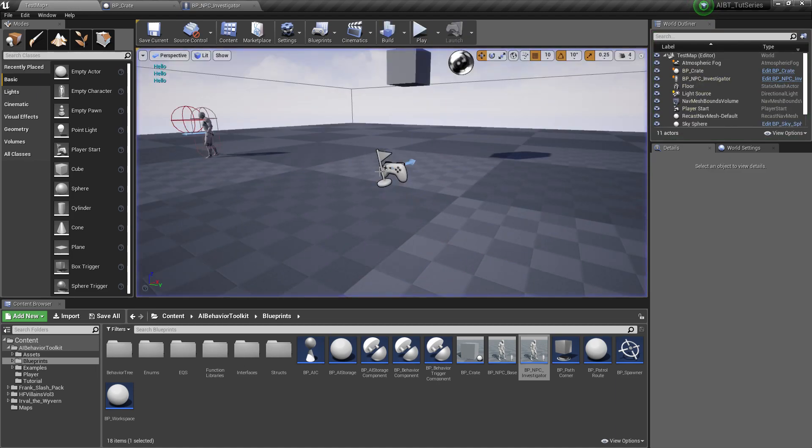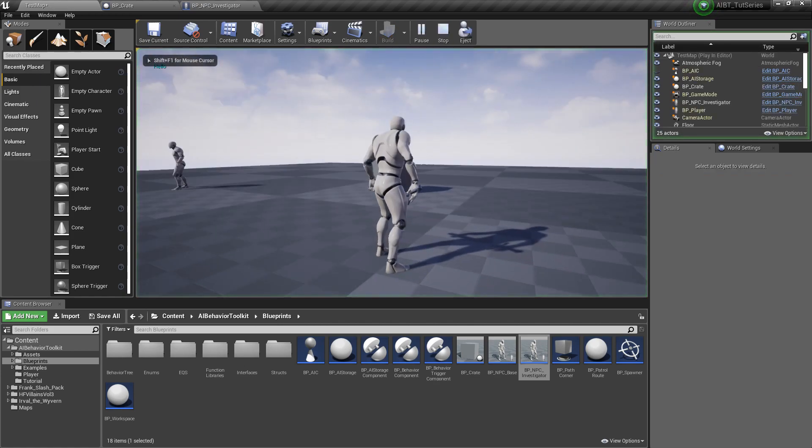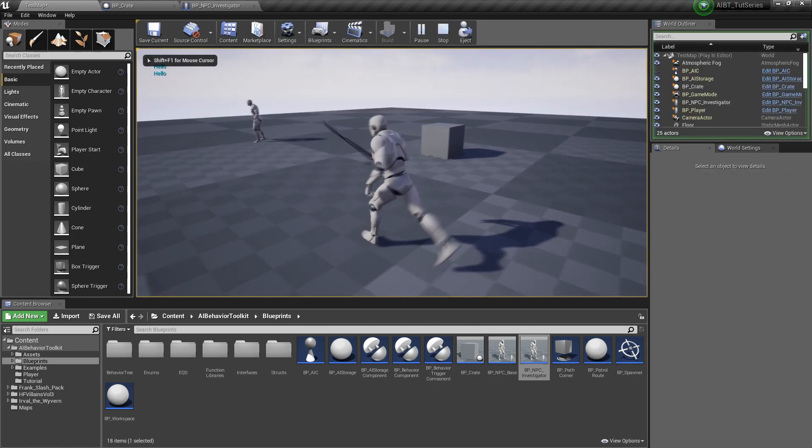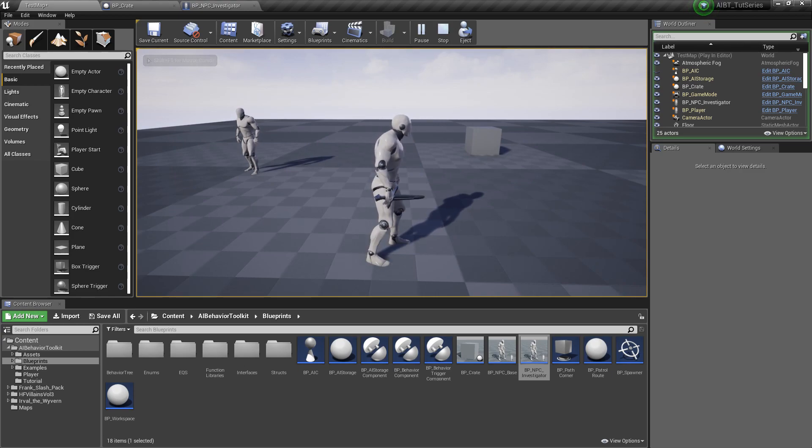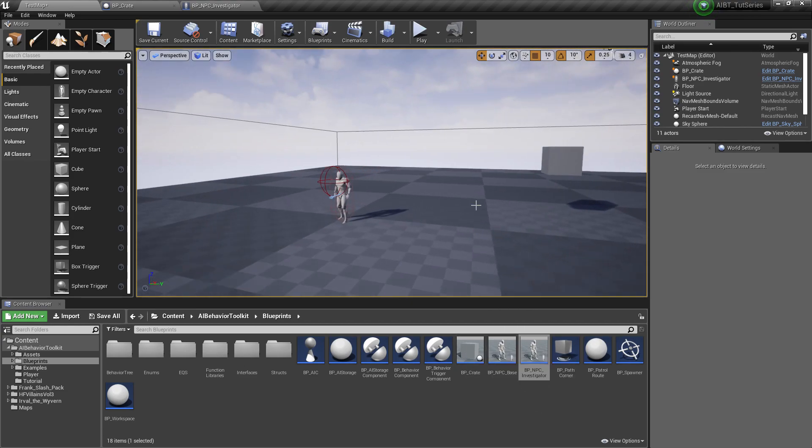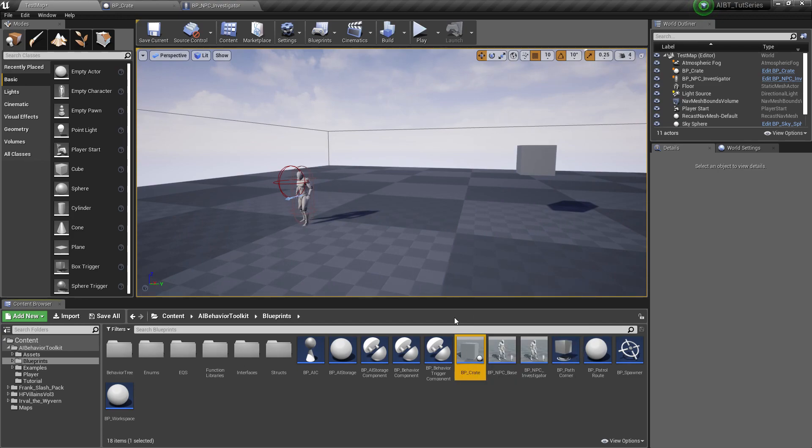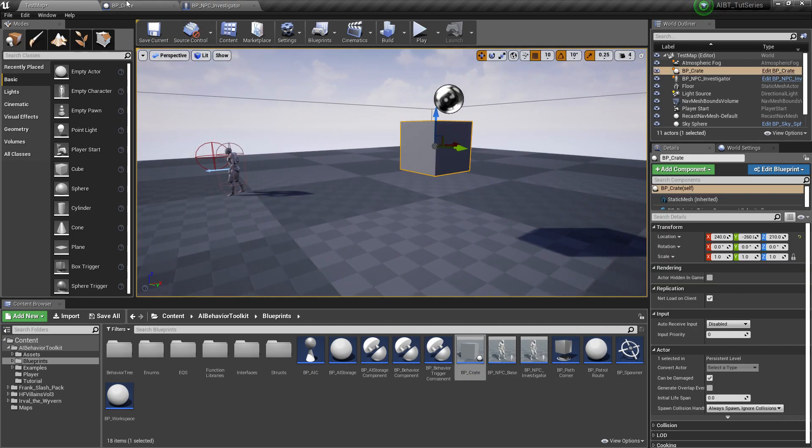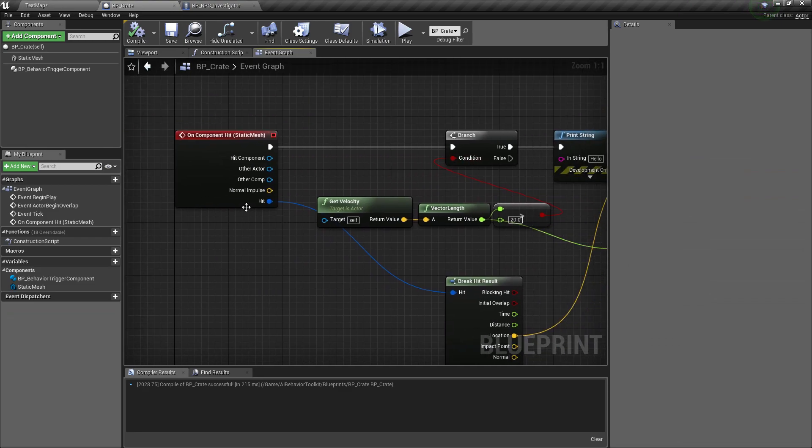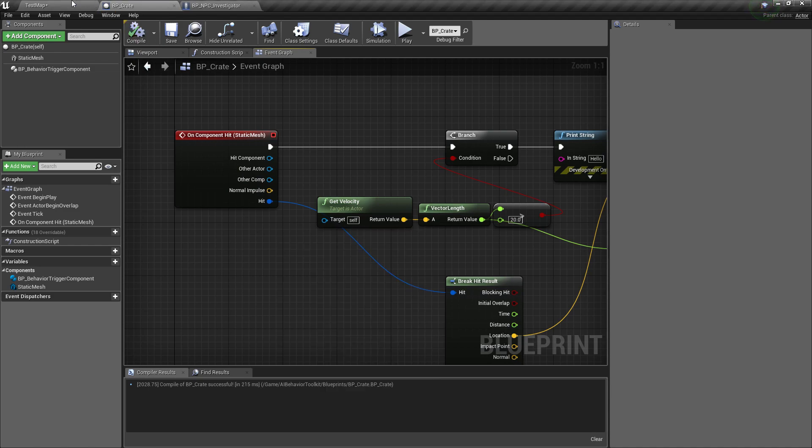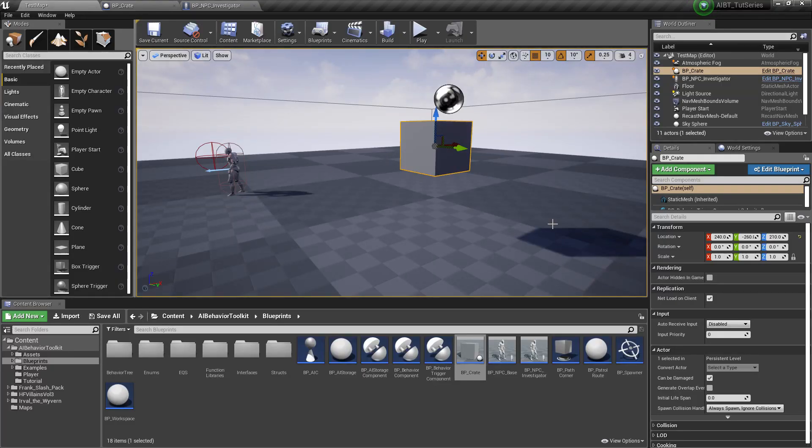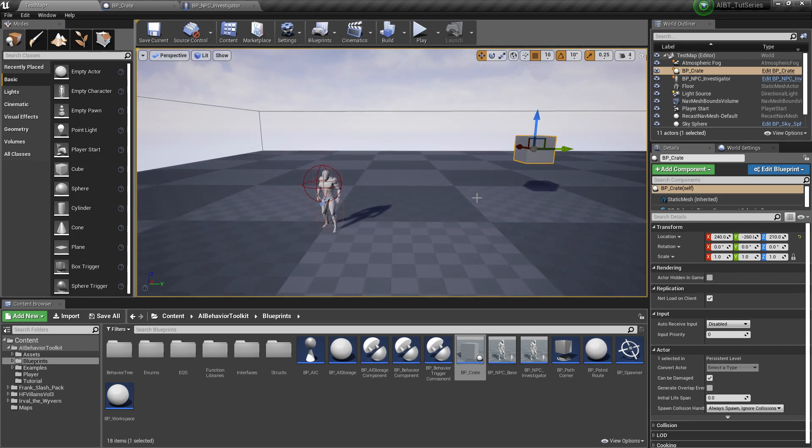So yeah, that's how you send messages to the AI using external objects. You can do this for pretty much everything, say a throwable object. You know, you just substitute this crate with say a projectile or put an impulse so you can throw it. It's very useful for say VR games and stealth games and such. So yeah, I hope you found this tutorial helpful and tune in next time. Cheers.